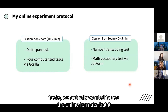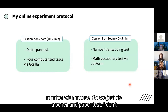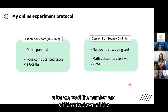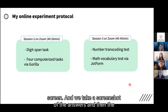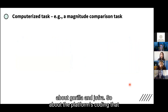Session three takes about 40 to 45 minutes and includes number transcoding tasks and a math vocabulary test via Jabber Form. For the number transcoding tasks, we initially tried an online format but writing numbers with a mouse took too long, so we switched to pencil and paper. After the child writes the numbers on paper, they hold the paper up to the screen and we take a screenshot of the answers.